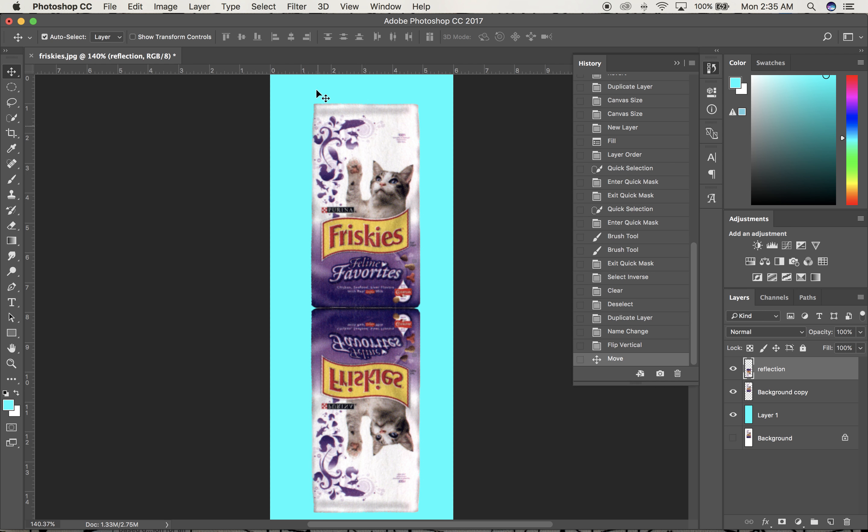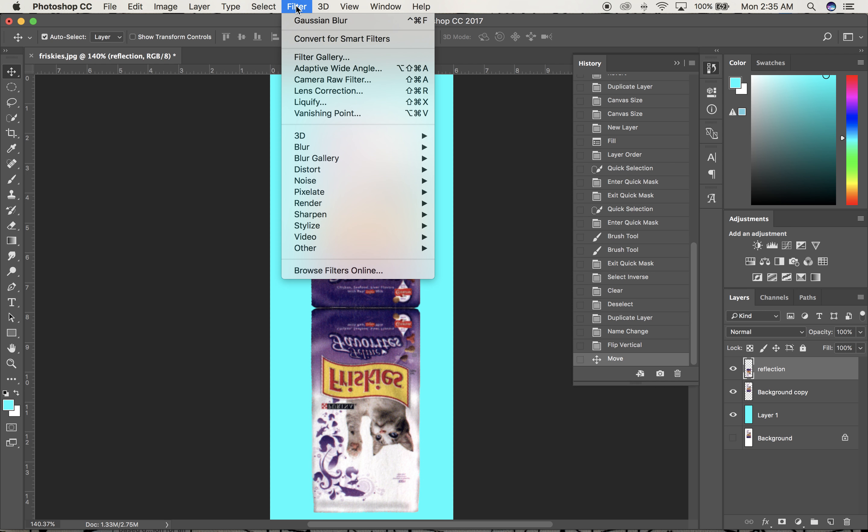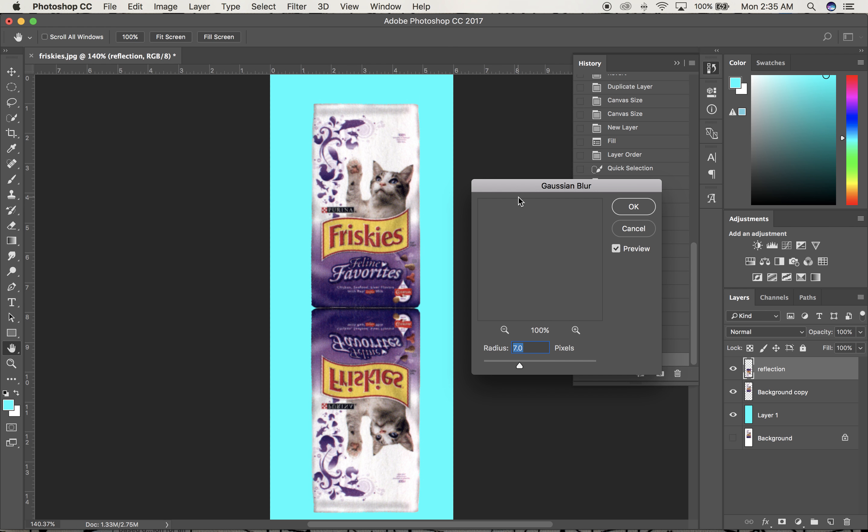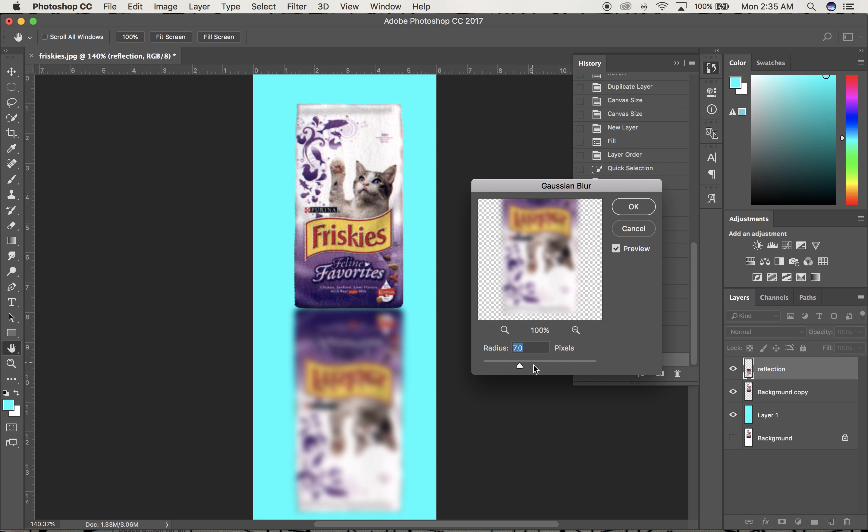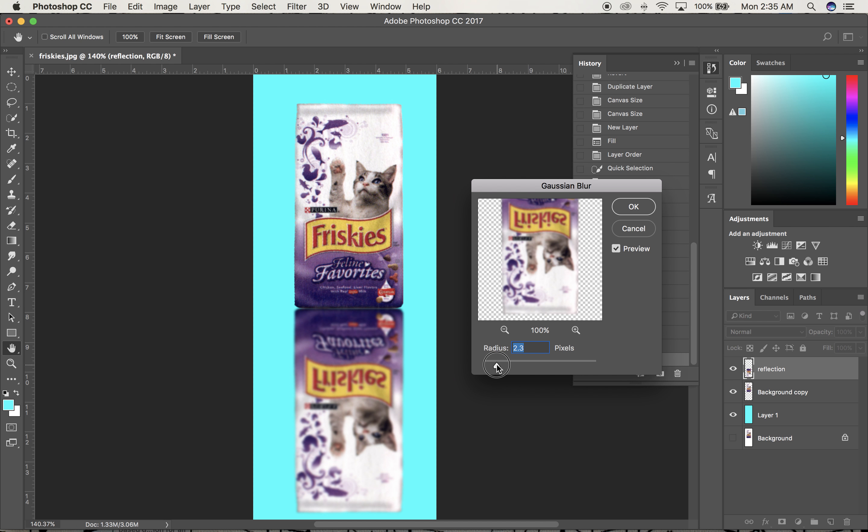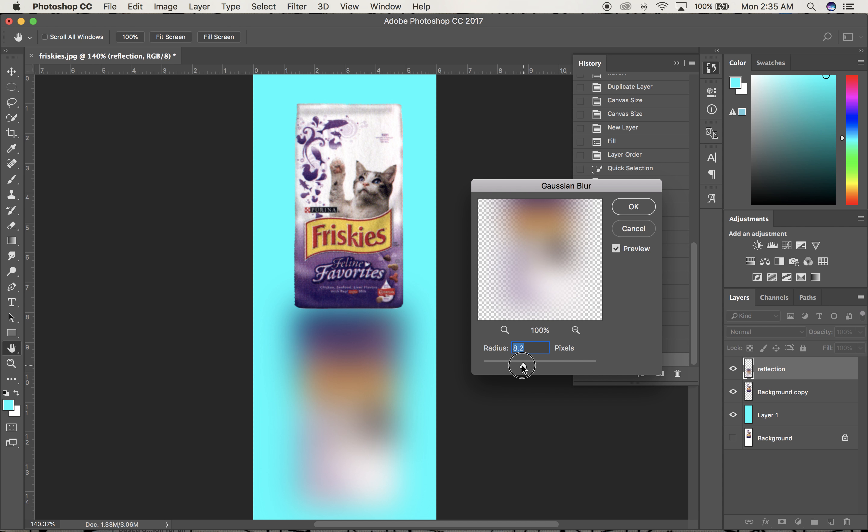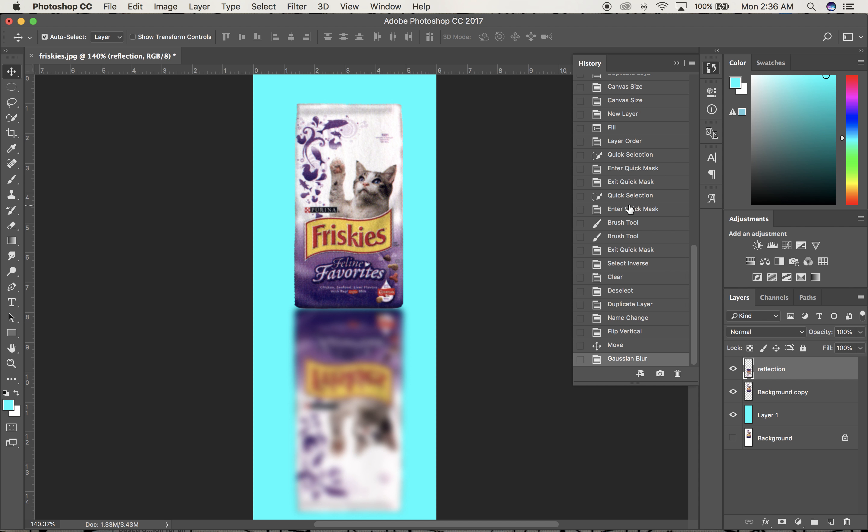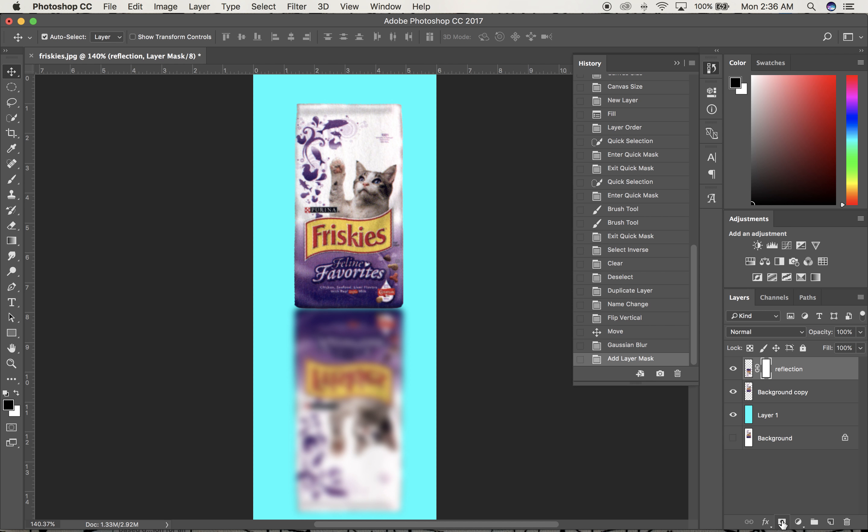Reflections are almost always blurred, so I'll go to Filter, Blur, Gaussian Blur. It needs more blur than the default but not in the 30s—about 7 to 8 sounds fine. Click OK.